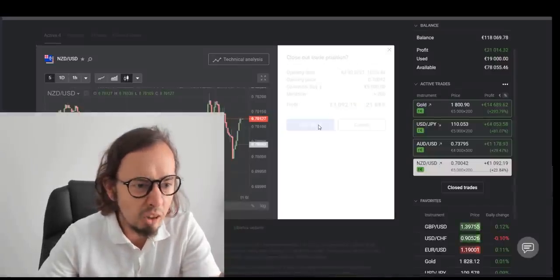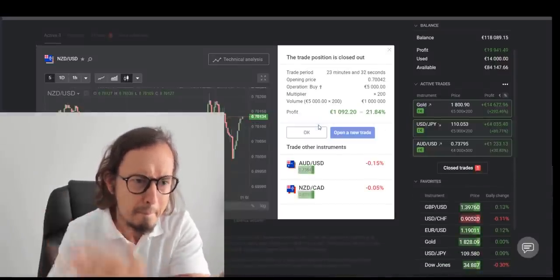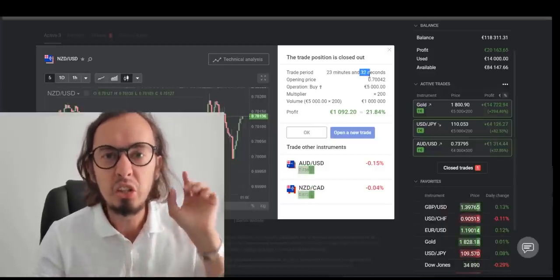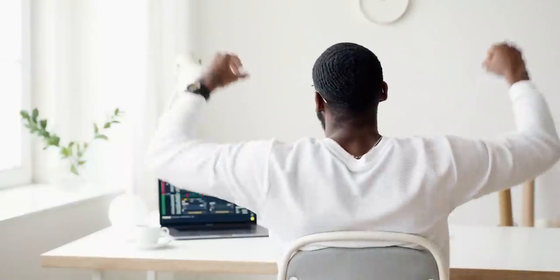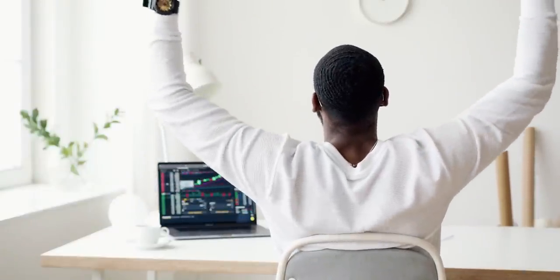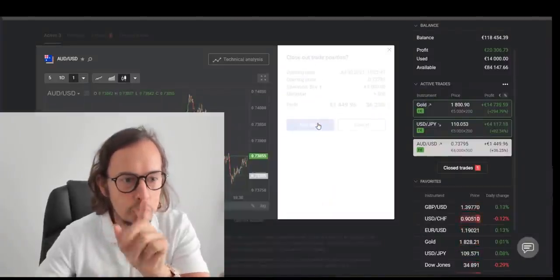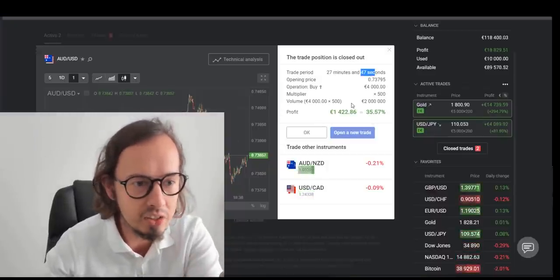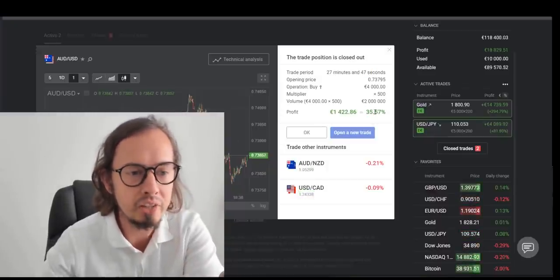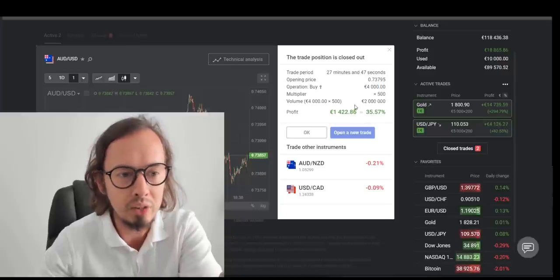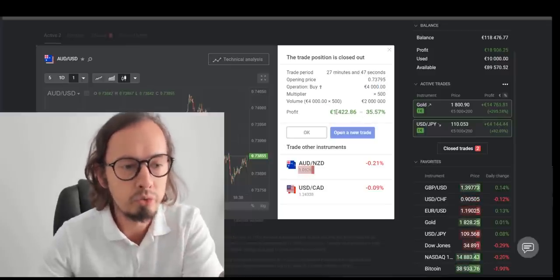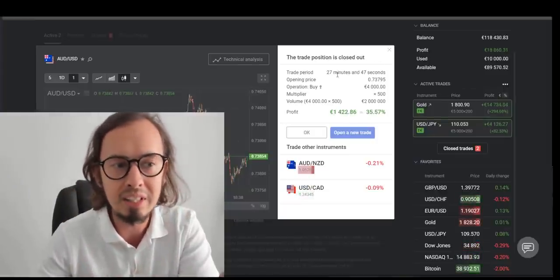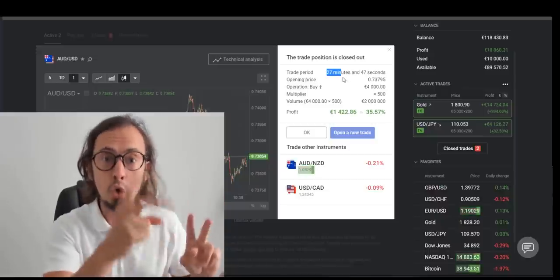And close — 1,092 euro in just 23 minutes and 32 seconds. Are you kidding me? And this is my second trade right here, AUD/USD, and the same strategy. So I need to close it right now. Here we go — 27 minutes and 47 seconds, we generated 35% ROI. So my investment was 4k for this one and when we got out, 1,422 euro profit. So 35% return on your investment in less than half an hour for two trades — you just saw the second trade.